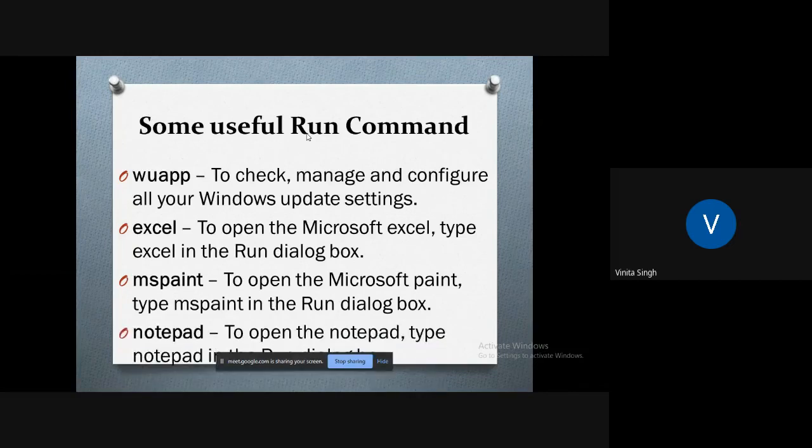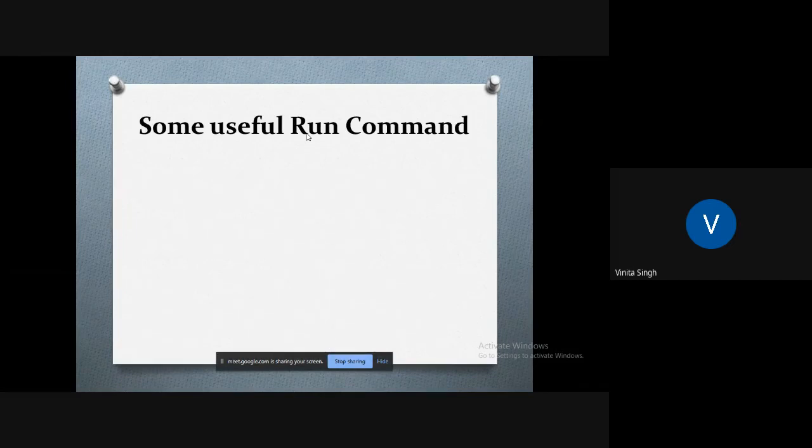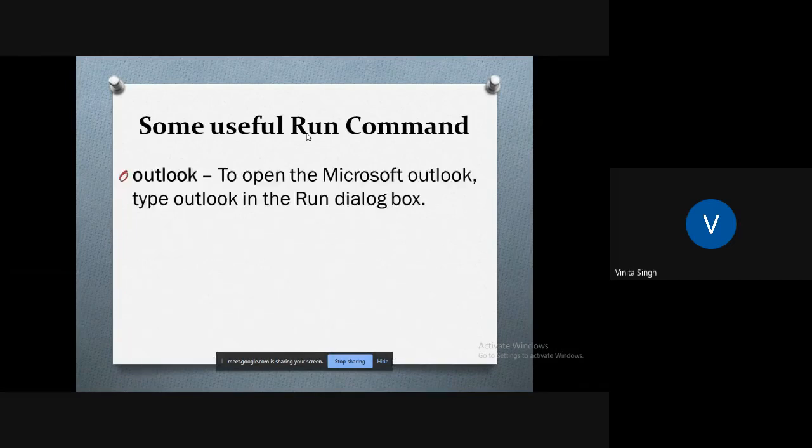To open Microsoft Paint, type 'mspaint' in the Run dialog box. The Microsoft Paint will open up.